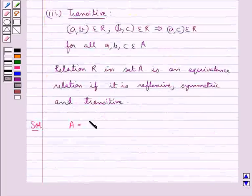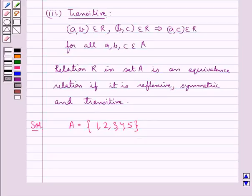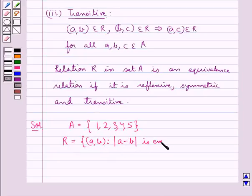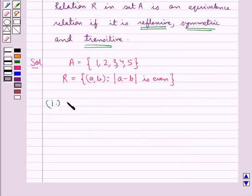We are given set A = {1, 2, 3, 4, 5} and a relation R defined in set A as {(a, b) such that |a - b| is even}. We have to show that R is an equivalence relation by showing that it is reflexive, symmetric, and transitive. Let's first check the reflexivity of relation R.